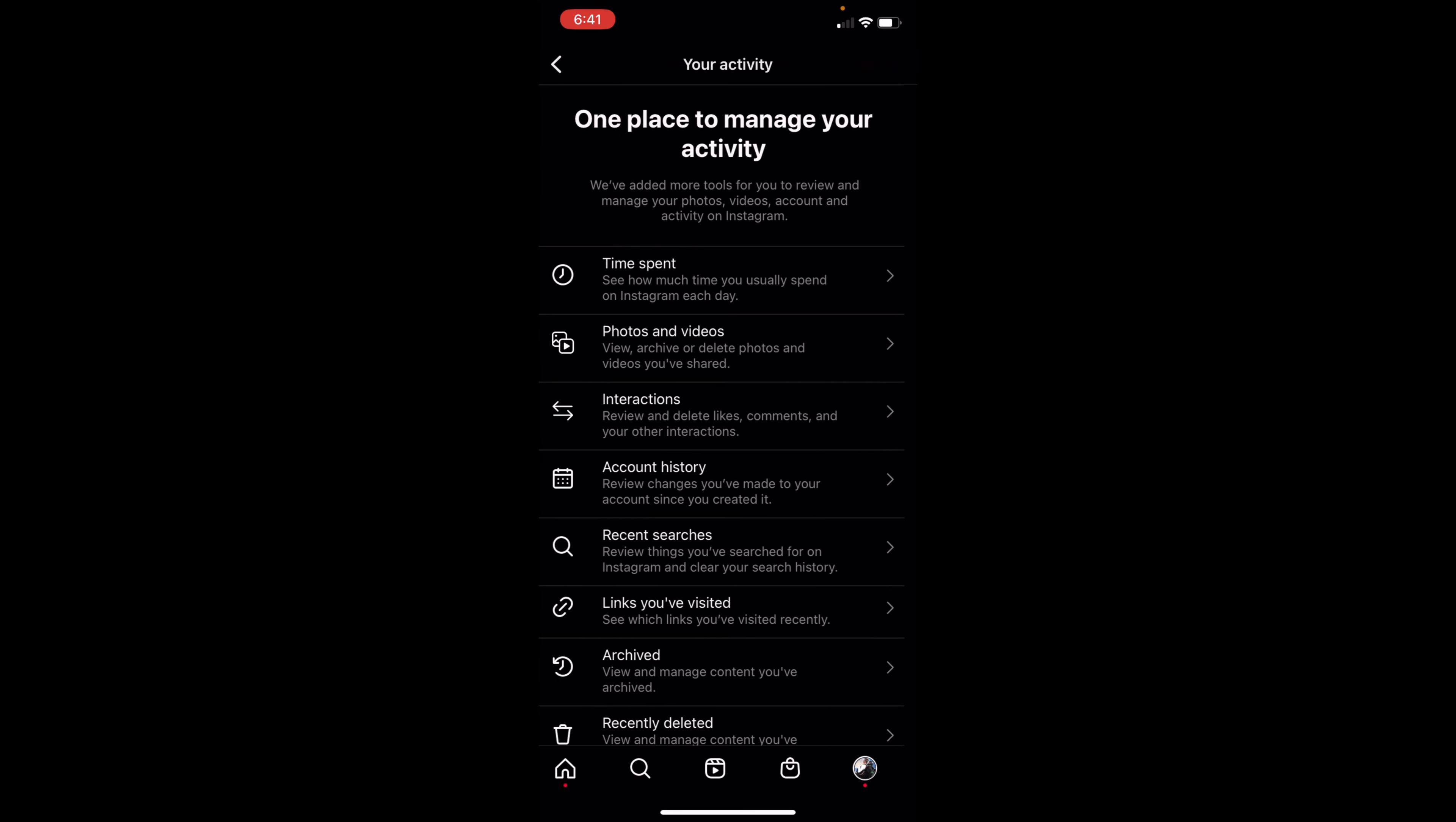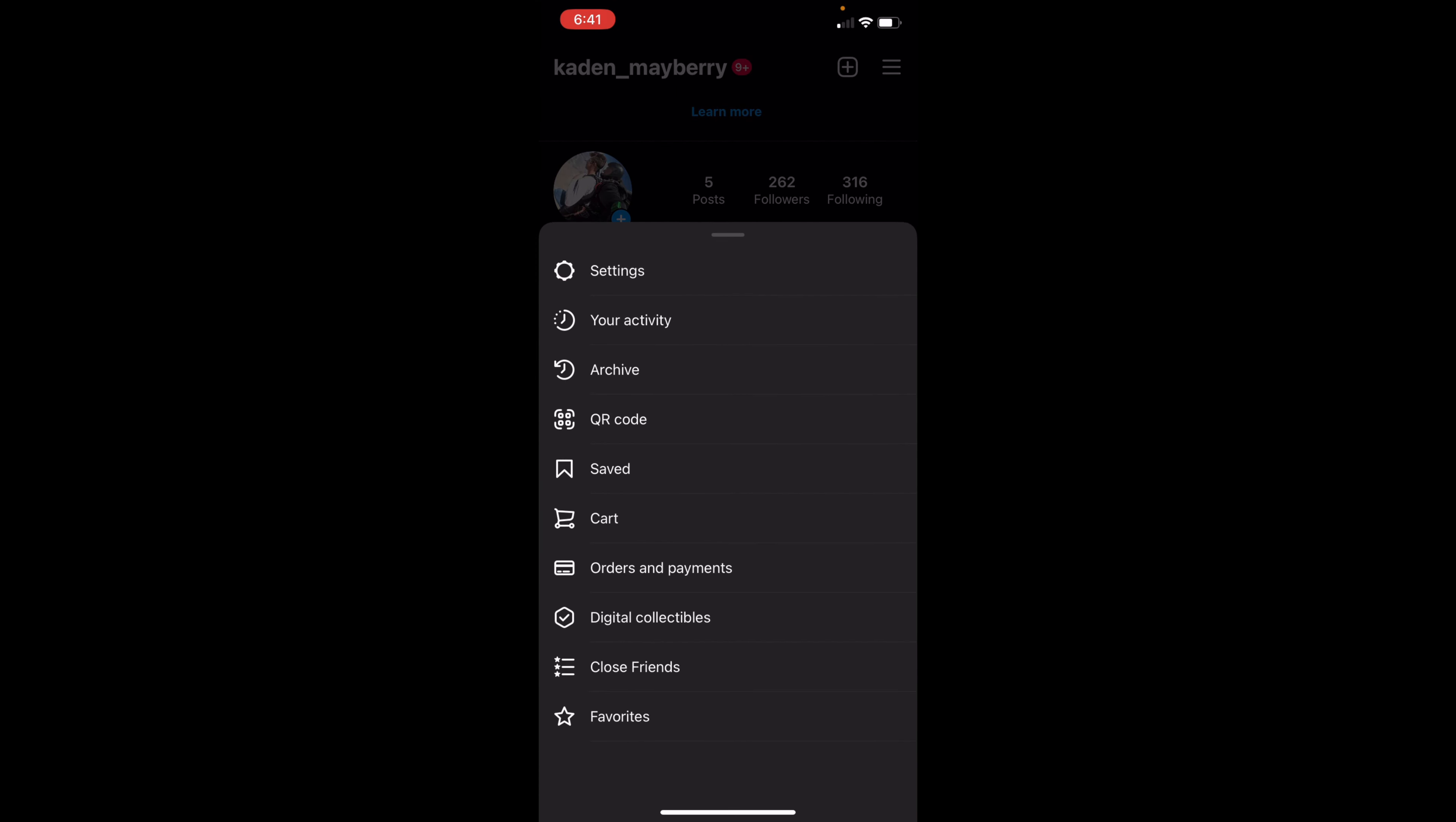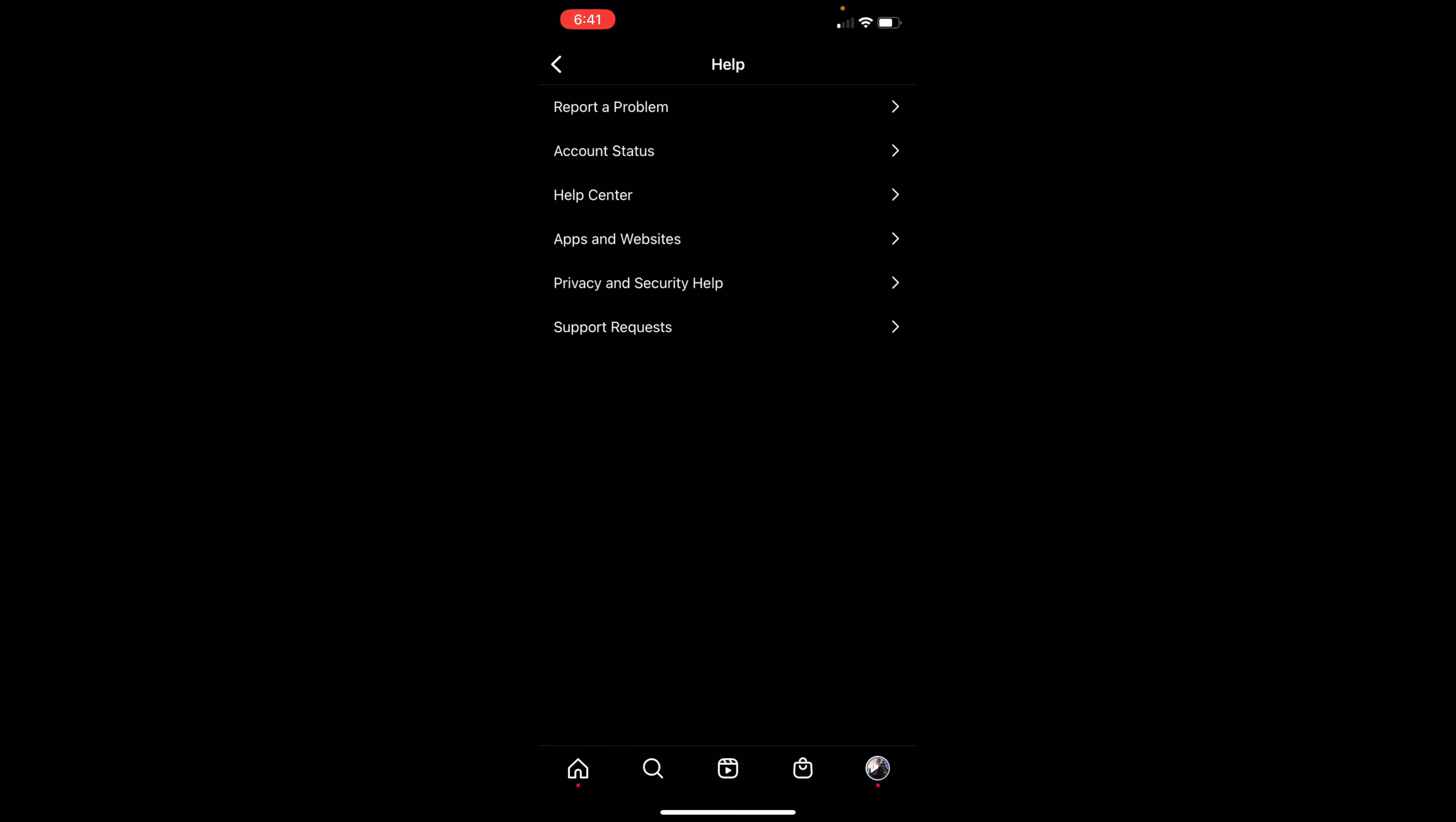So once you have cleared all that, you can back out of here once again and click on the three lines in the top right, and now you want to go to settings. Go ahead and click on help near the middle of the page and then you want to click on report a problem at the very top.